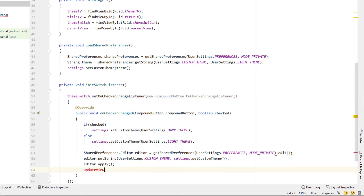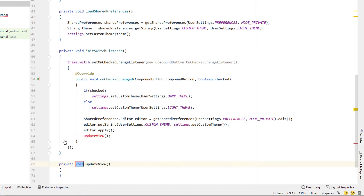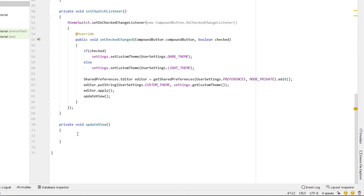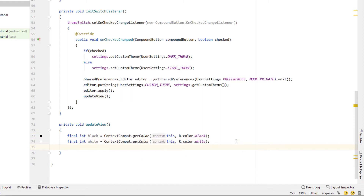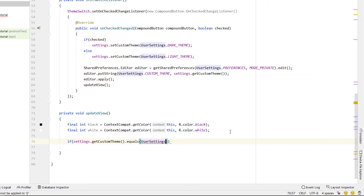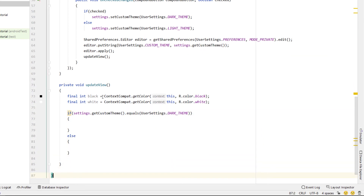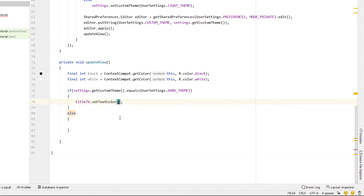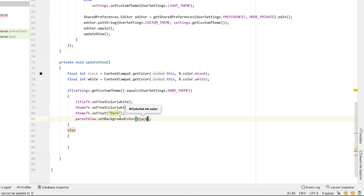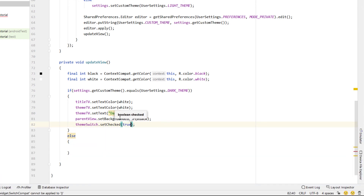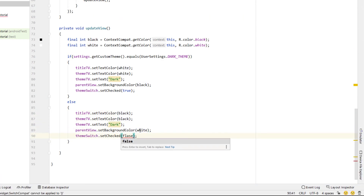Next we create one more function called updateView, and we call that from both loadSharedPreferences and whenever the switch is changed. We declare a couple of colors: final int black is equal to ContextCompat.getColor with a context of 'this' and Color.BLACK, then duplicate that line for white. Then we say: if settings.getCustomTheme equals UserSettings.DARK_THEME, we set titleTextView text color to white, themeTextView text color to white, themeTextView text to 'Dark', parentView background color to black, and themeSwitch checked to true. We copy and paste those lines for the light theme and make them the opposite.